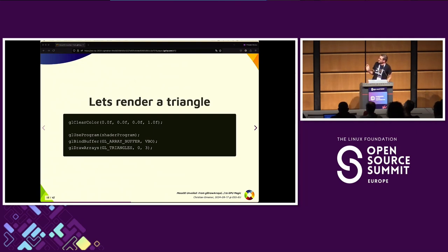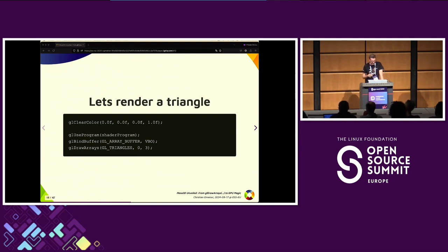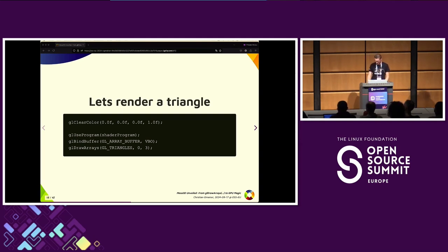This is the final step to actually draw the red triangle on a black background. We call glClearColor to set the background to black, then attach the shader program to the current context, bind the buffer we want to use for our vertex data, and then the most important API call: glDrawArrays. Now we are finally drawing the triangle.